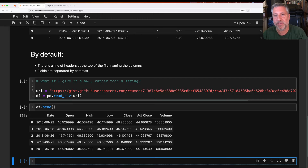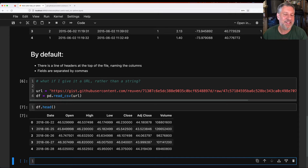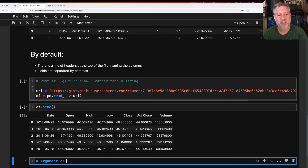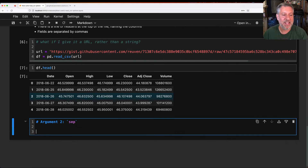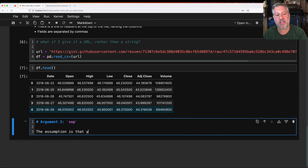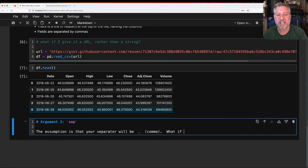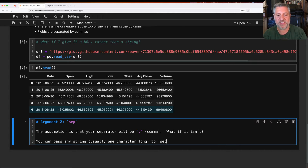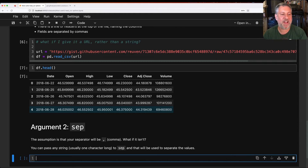That's argument number one. Argument number two is sep. The assumption is that your separator will be a comma. What if it isn't? You can pass any string — usually one character long — to sep, and that will be used to separate the values. I have a file I created to play with this.